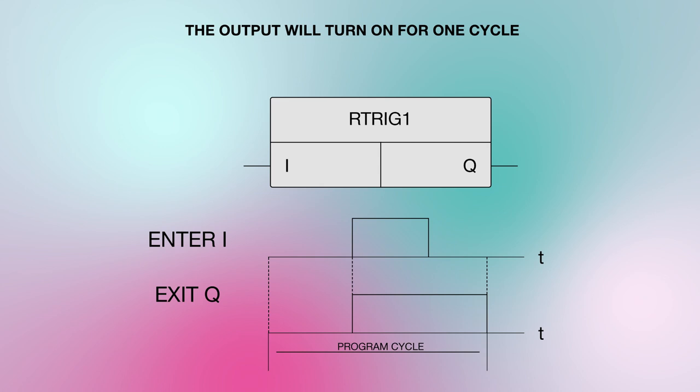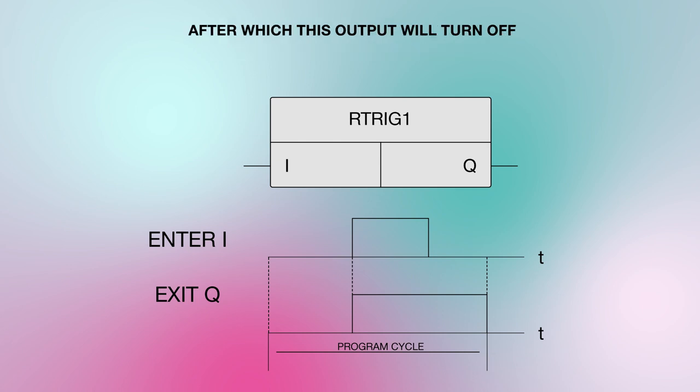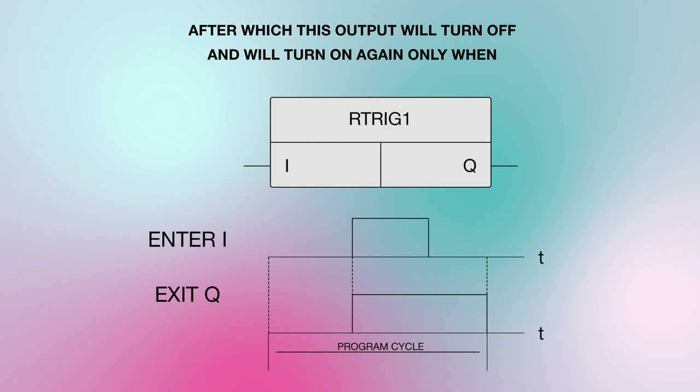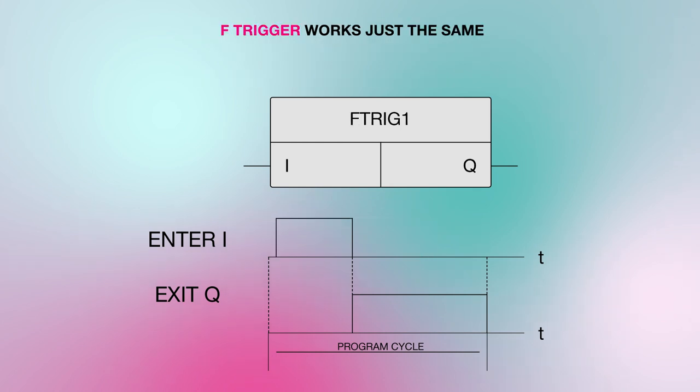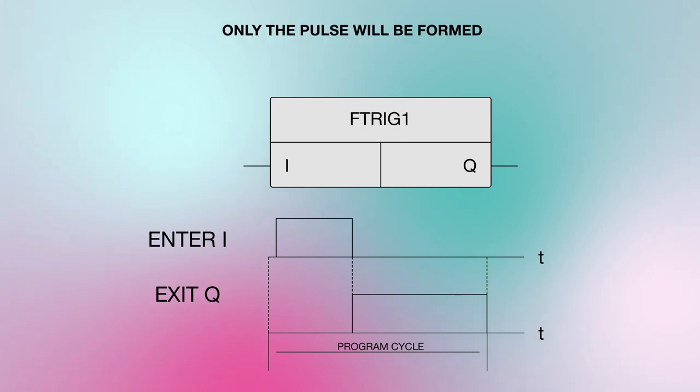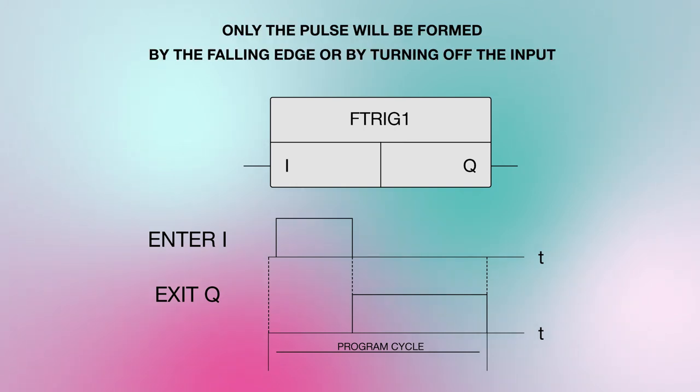The output will turn on for one cycle of the mini PLC's operation. After which this output will turn off and will turn on again, only when a new rising edge appears on the input. F trigger works just the same. Only the pulse will be formed by the falling edge, or by turning off the input.